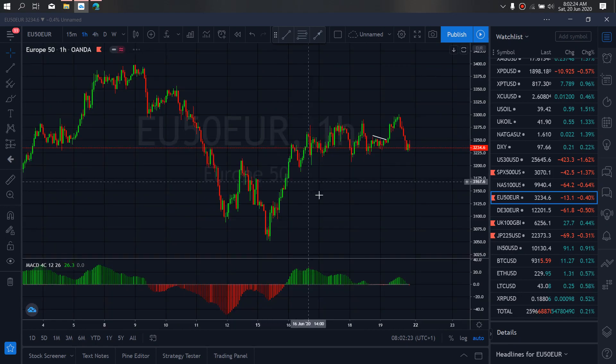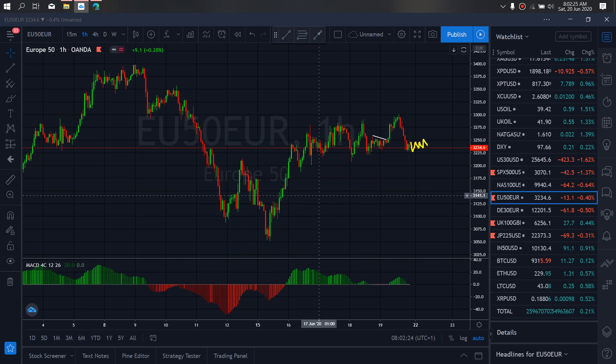We zoom to the 1-hour timeframe on EUR50. It has already started correcting here. So we can allow it to correct and continue.